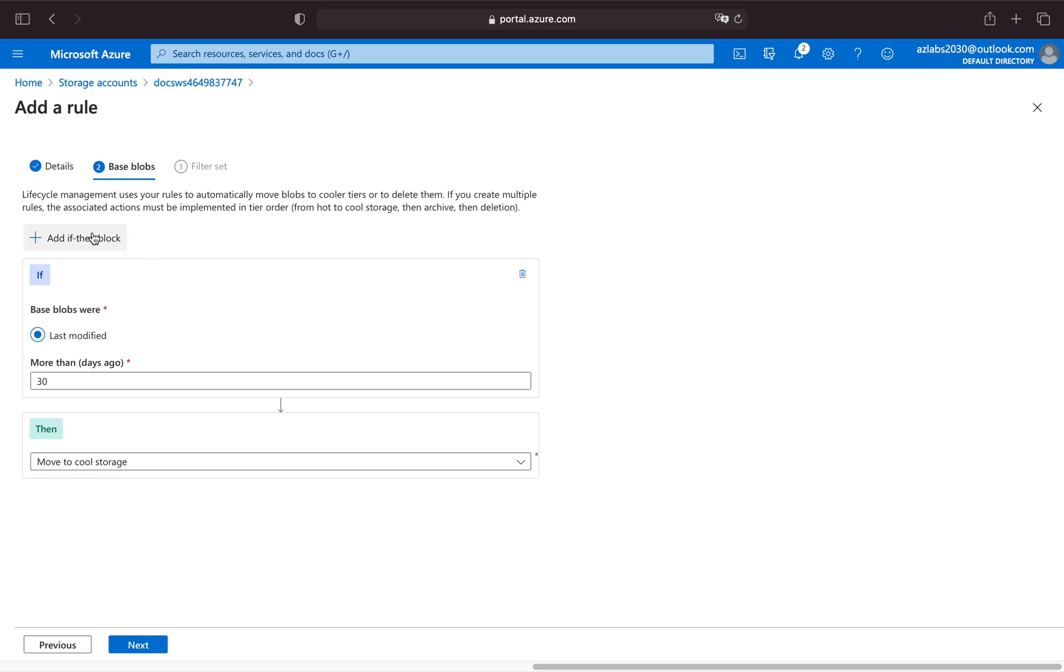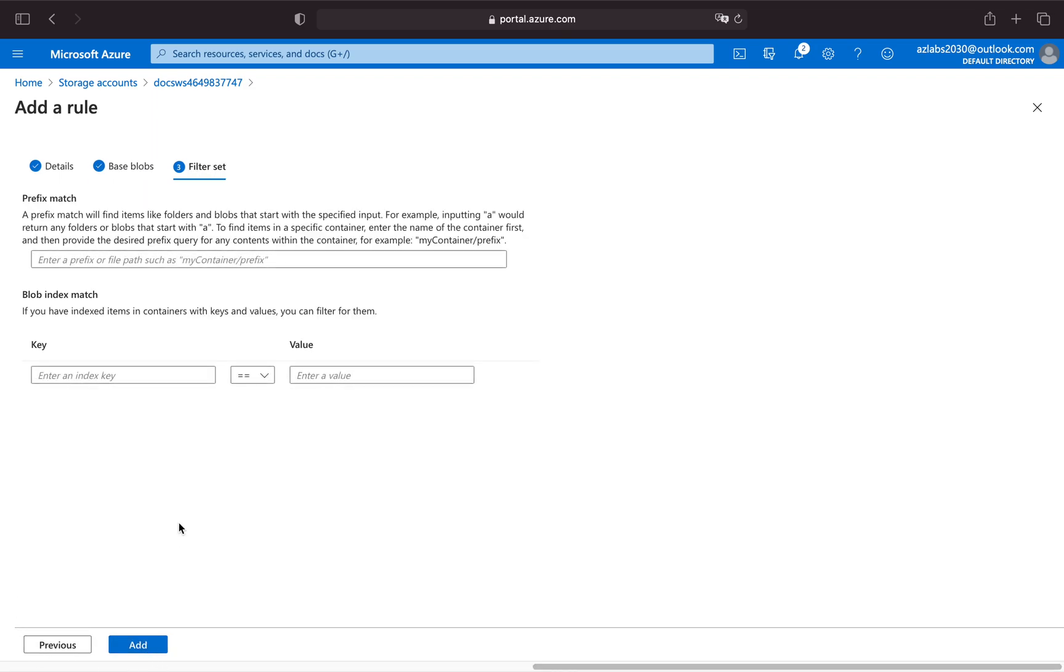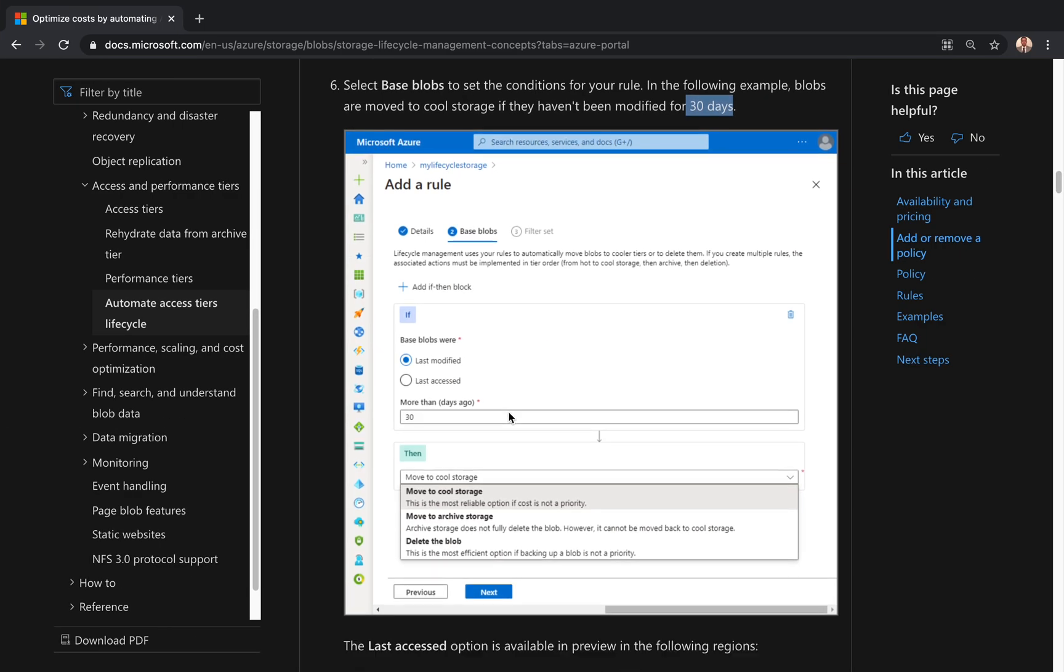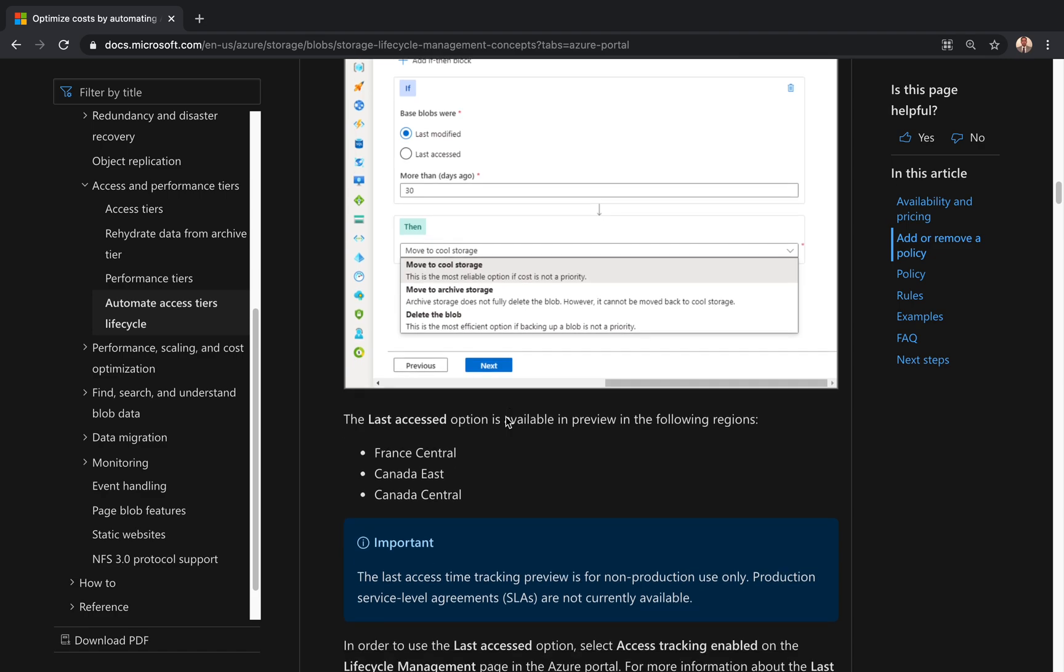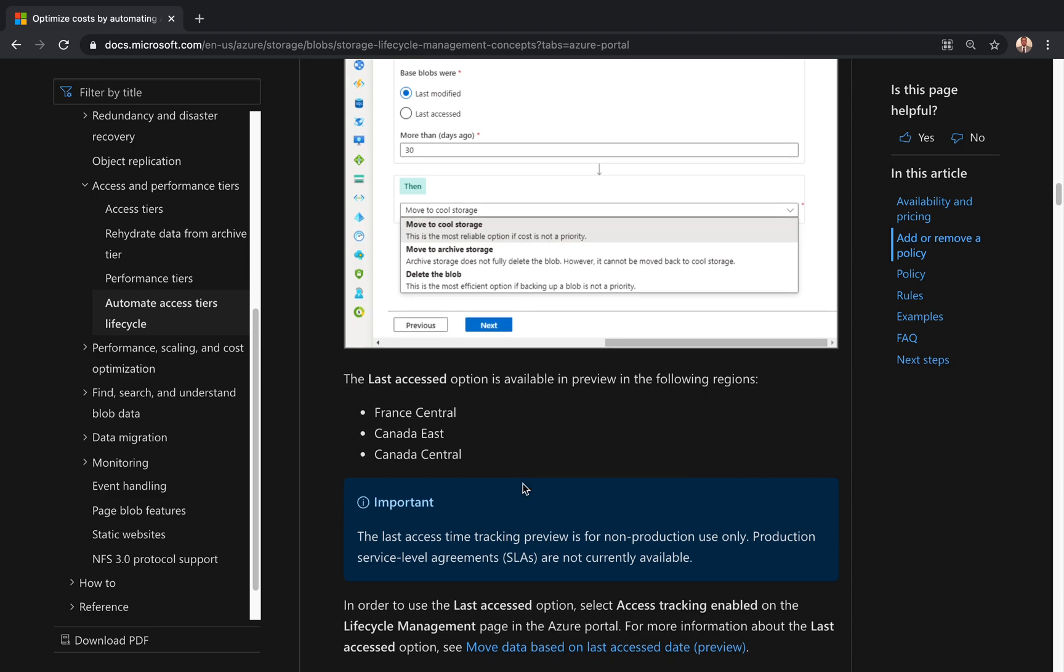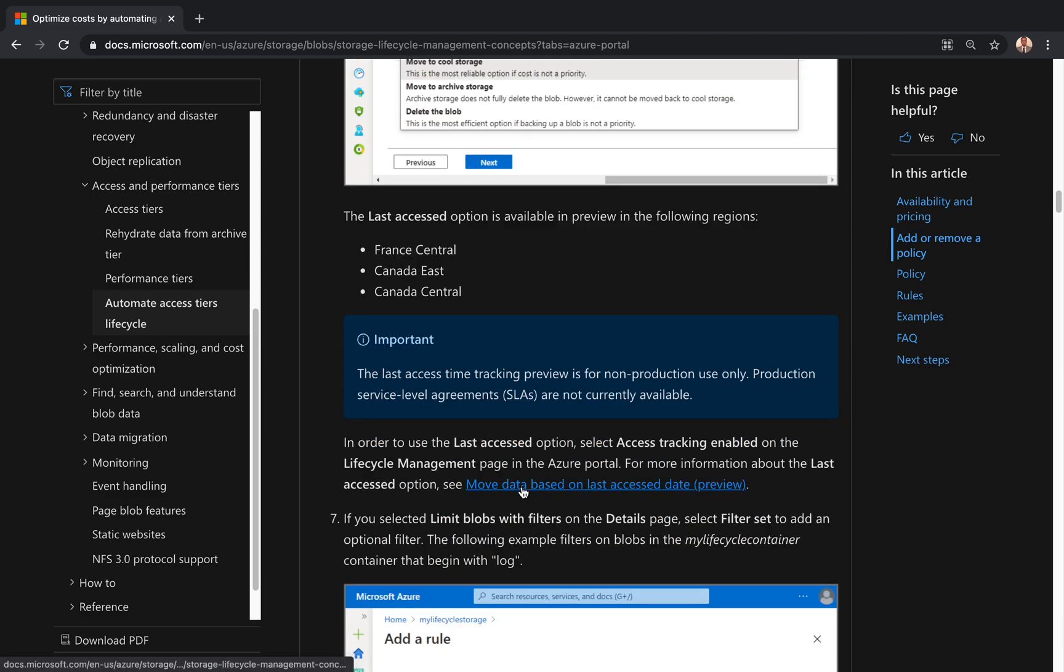That's all we need to do. If you need to put an additional if block, you can also do that here, but we don't need at the moment. So hit next. Next is the filtering. Here's the prefix match and blob index match. Let's see if they have done anything in particular. The last access option, these are the three different regions where this last access option is available.